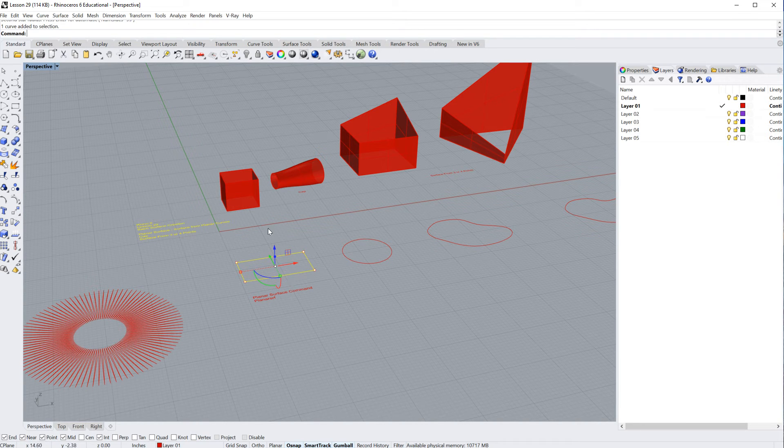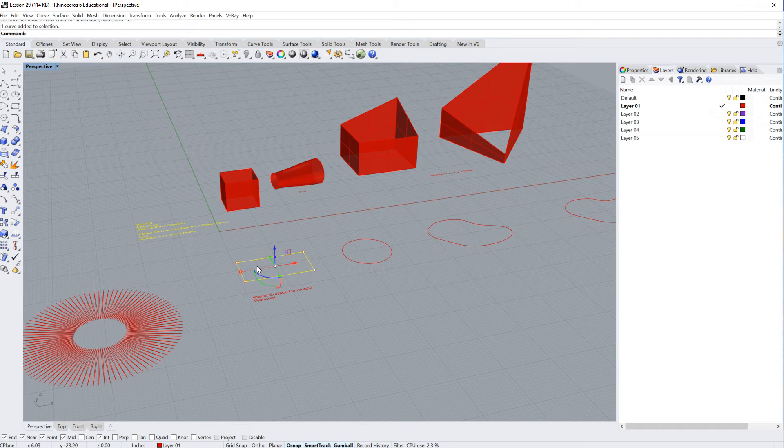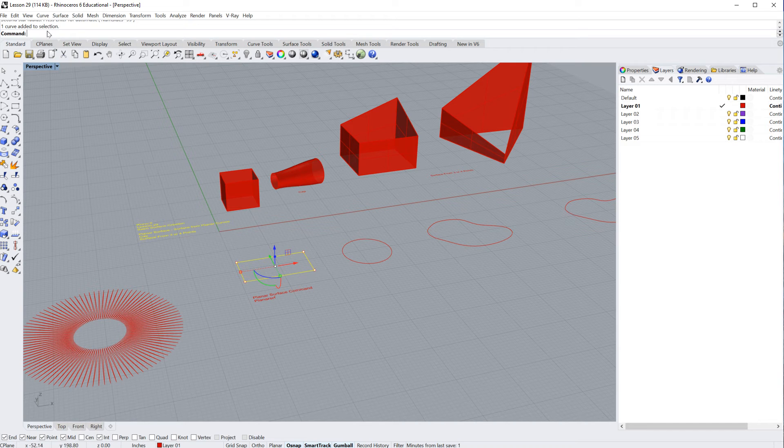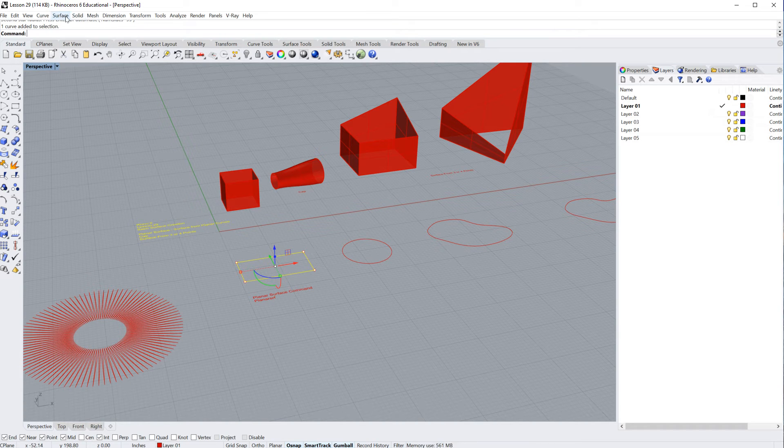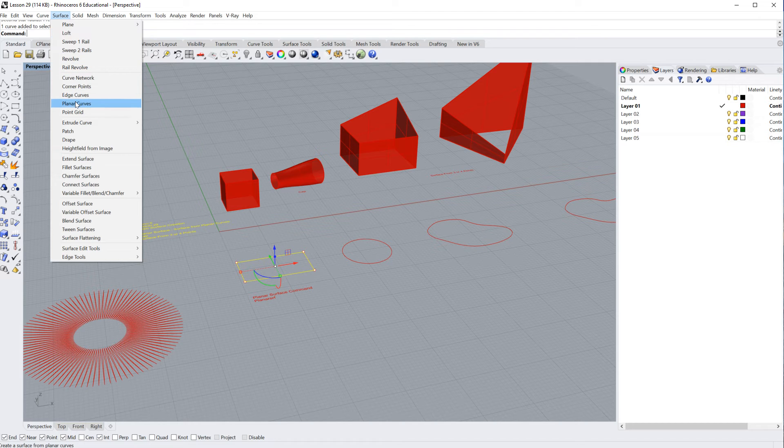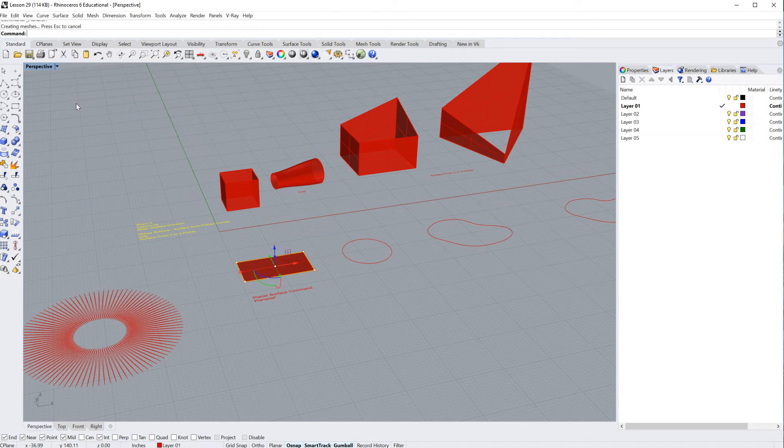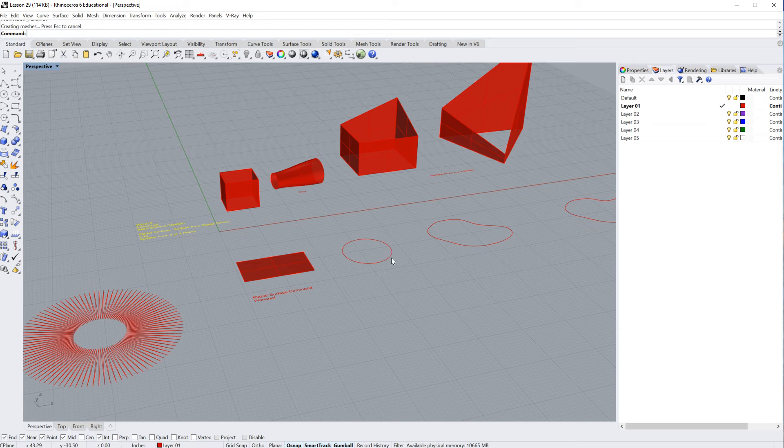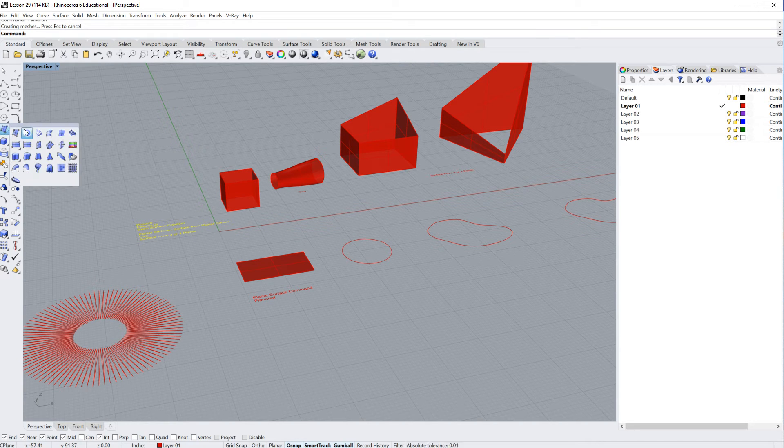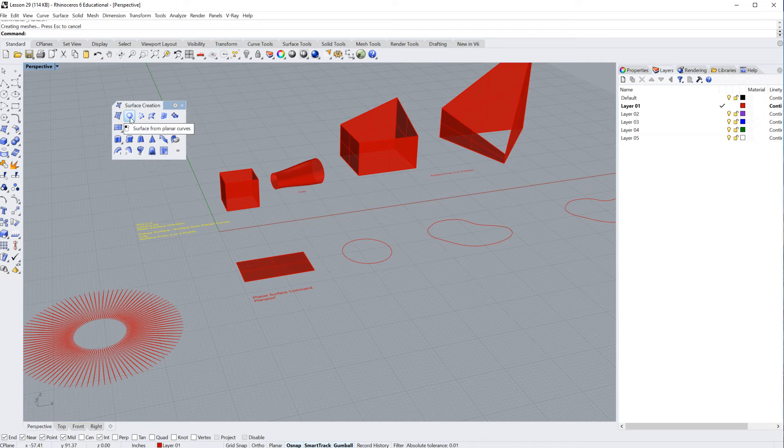I generally click on the curve and then start my command. But what I've done is I've selected the curve. And if I type it in, it's called planar surface. But if I'd like to go up here to my surface menu, I can go to planar curves, click, and that will just take any curve and run a planar surface command.